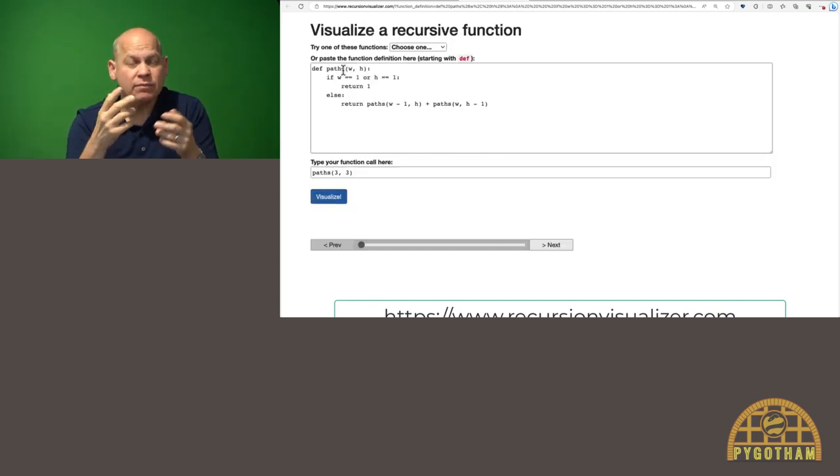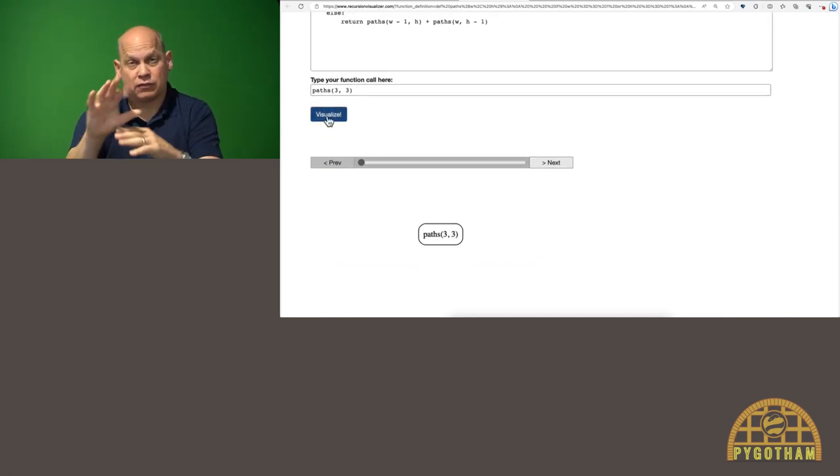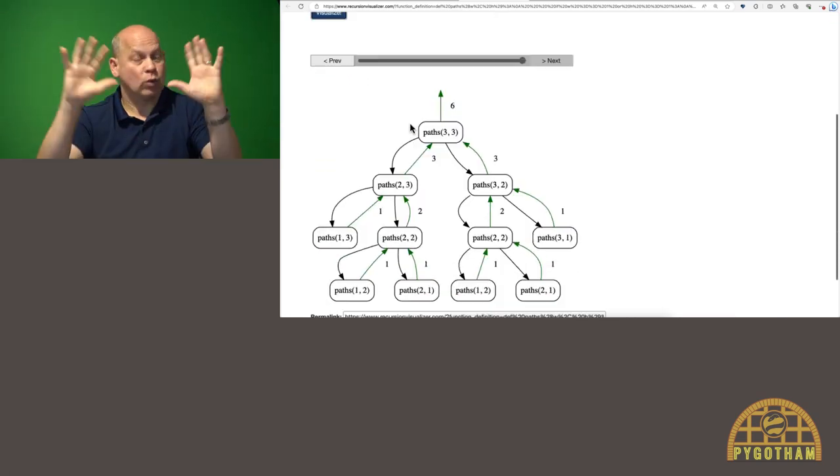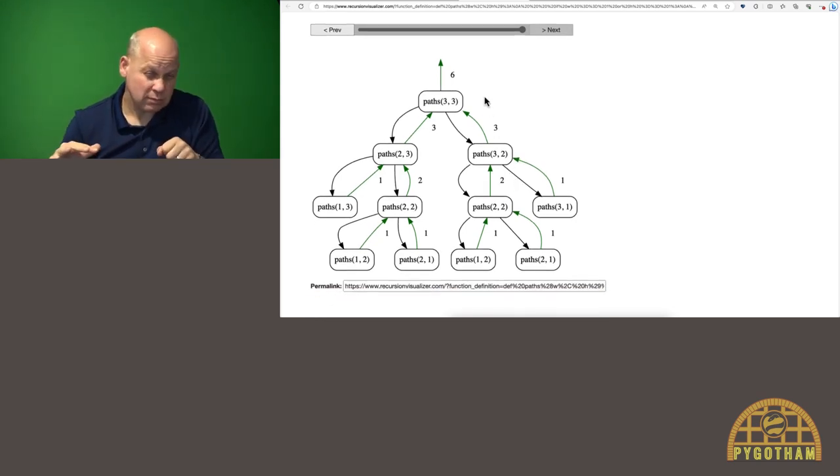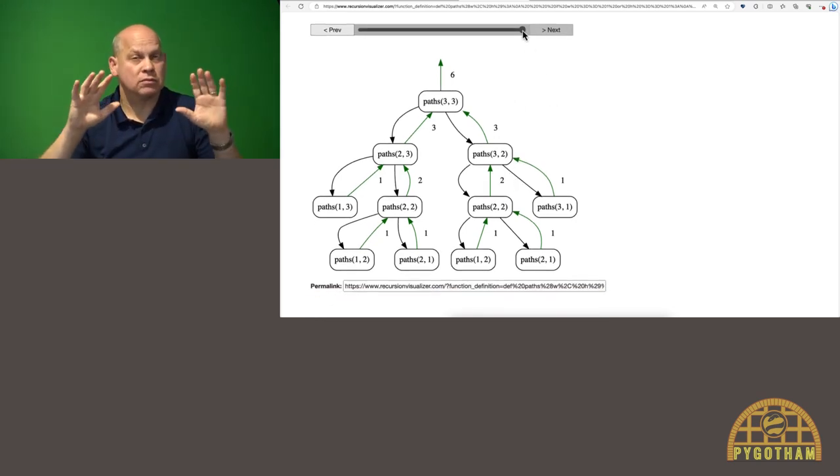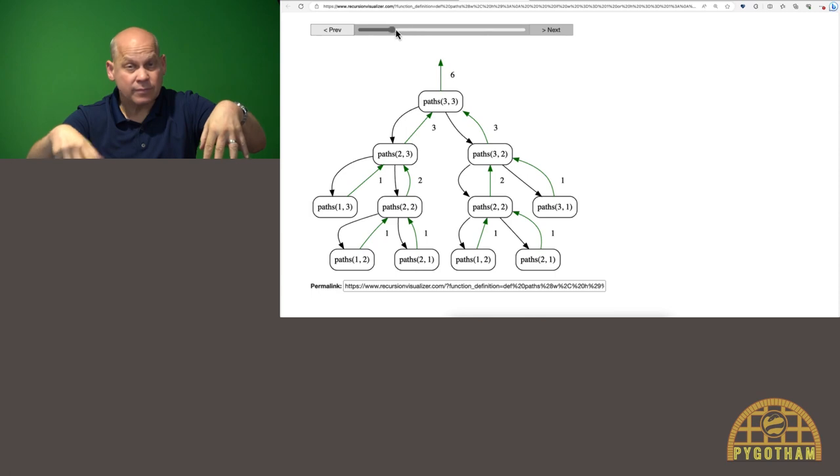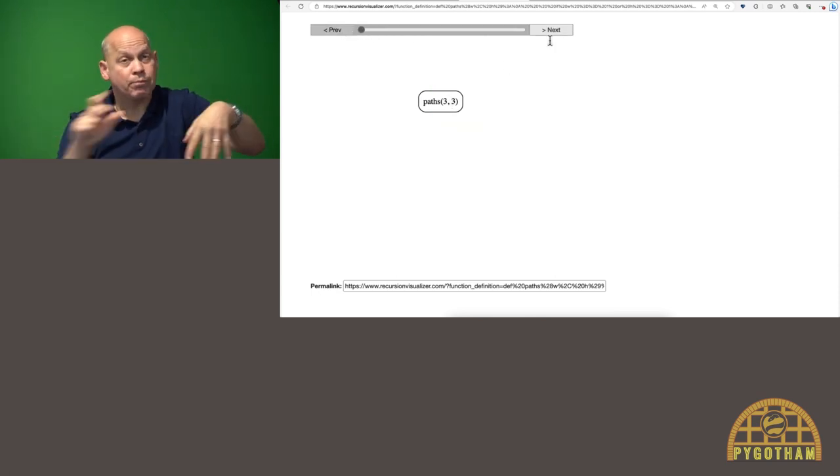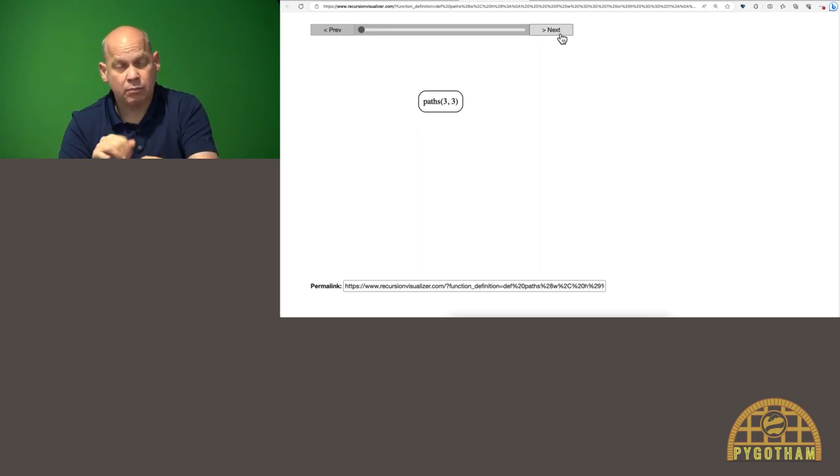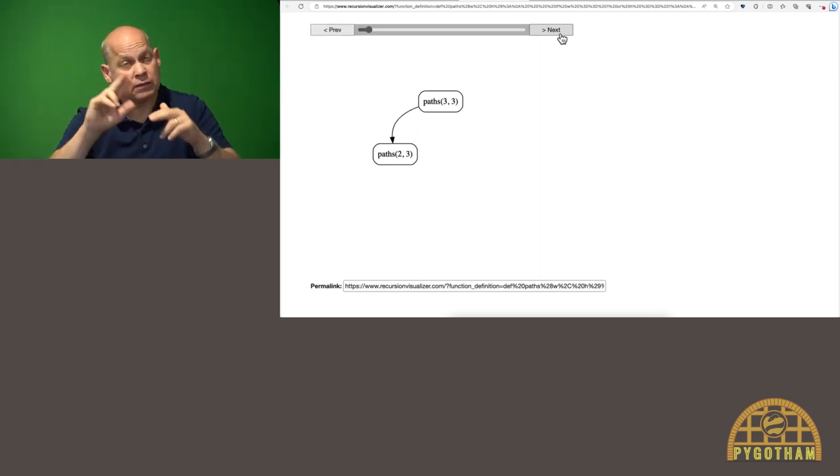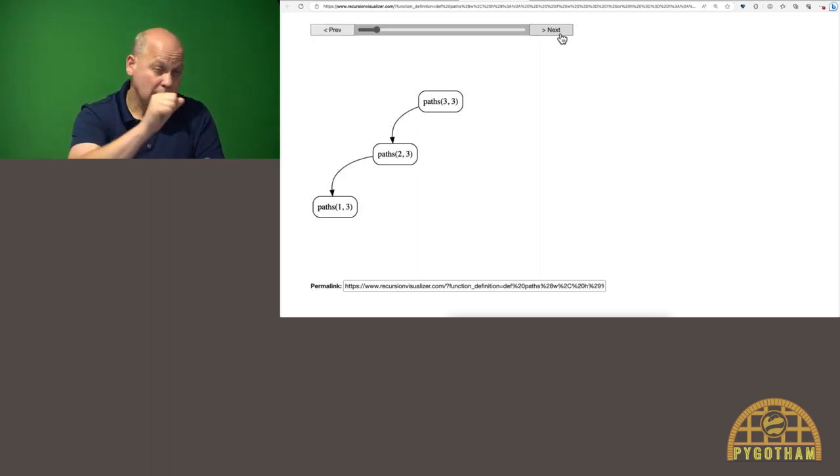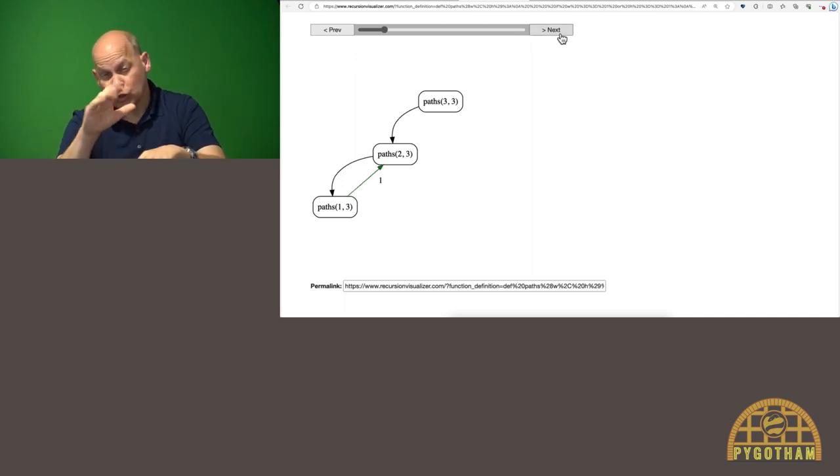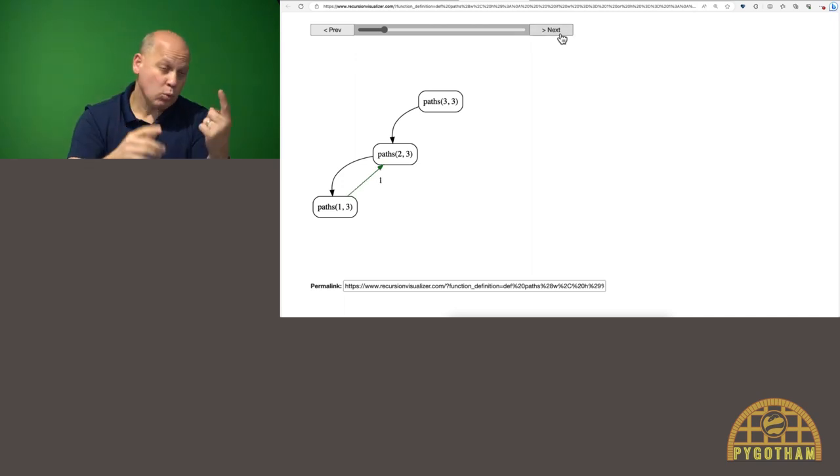Here we've got the paths function, we've got the function call, we click visualize, and it shows us the entire tree of calls here. But what's really helpful is to use this slider here and go all the way back to the beginning, and then we can just go step by step and visualize how this call graph builds up. So it calls paths two, three, which calls paths one, three, and that returns one because that's a base case.